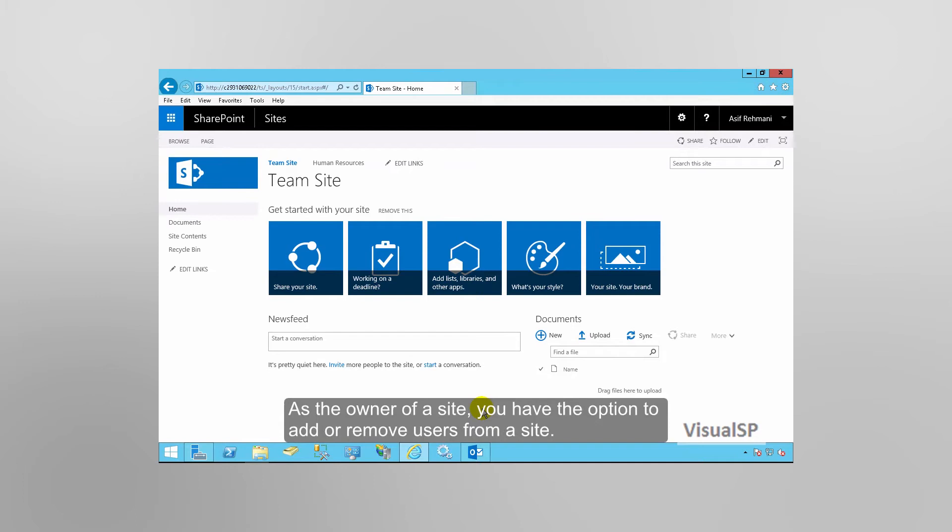As an owner of a site, you have the option to add or remove users from a site.